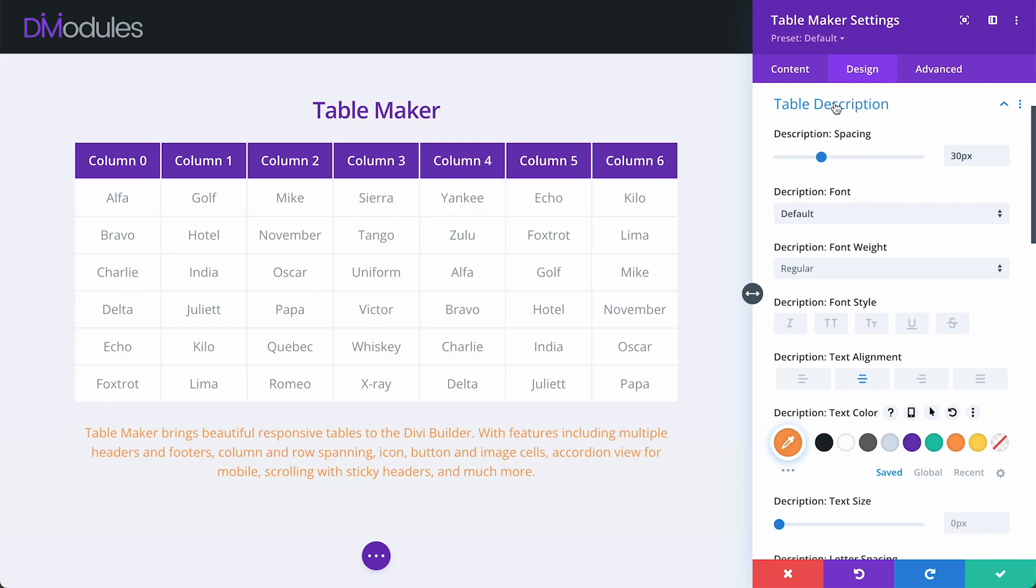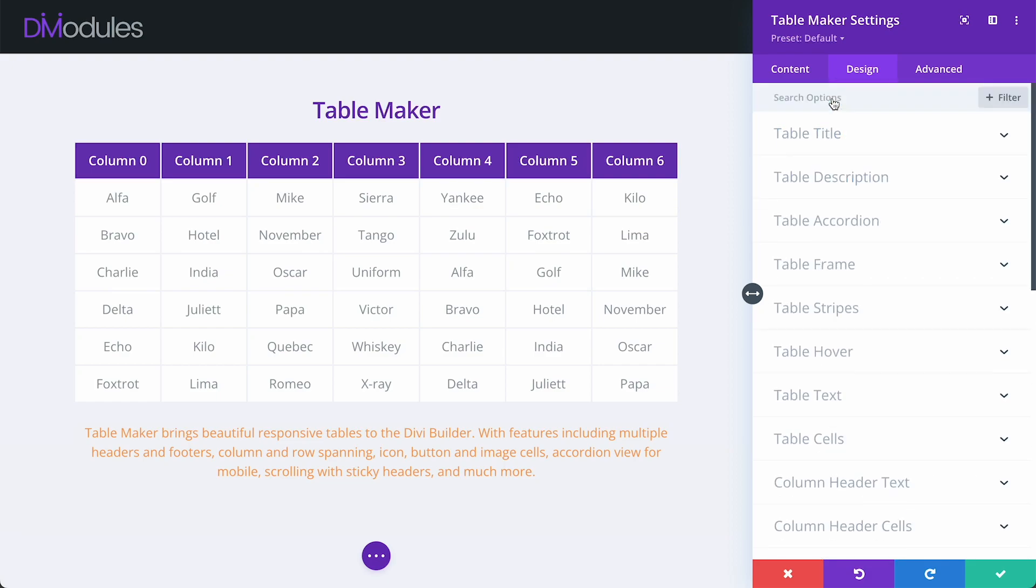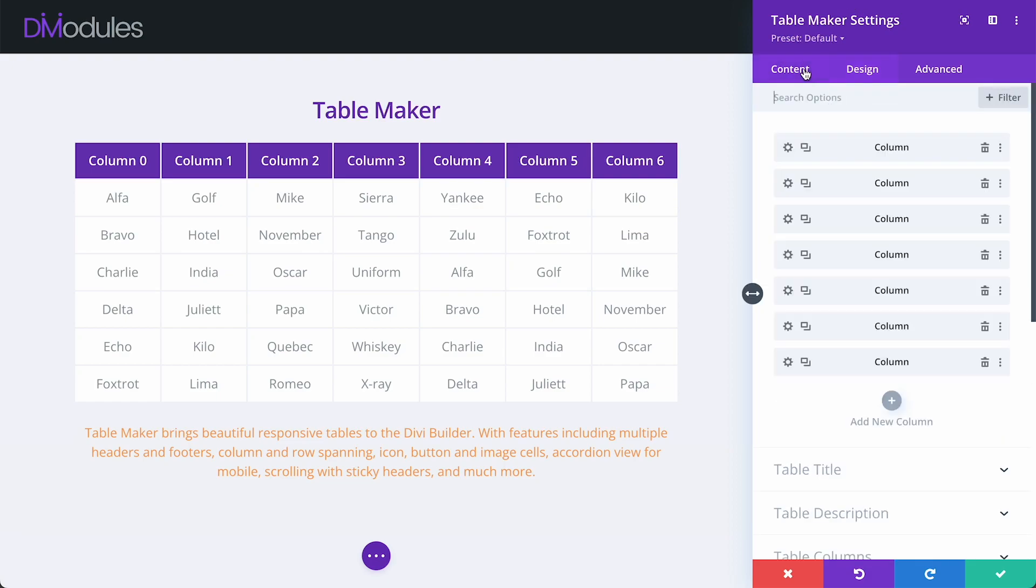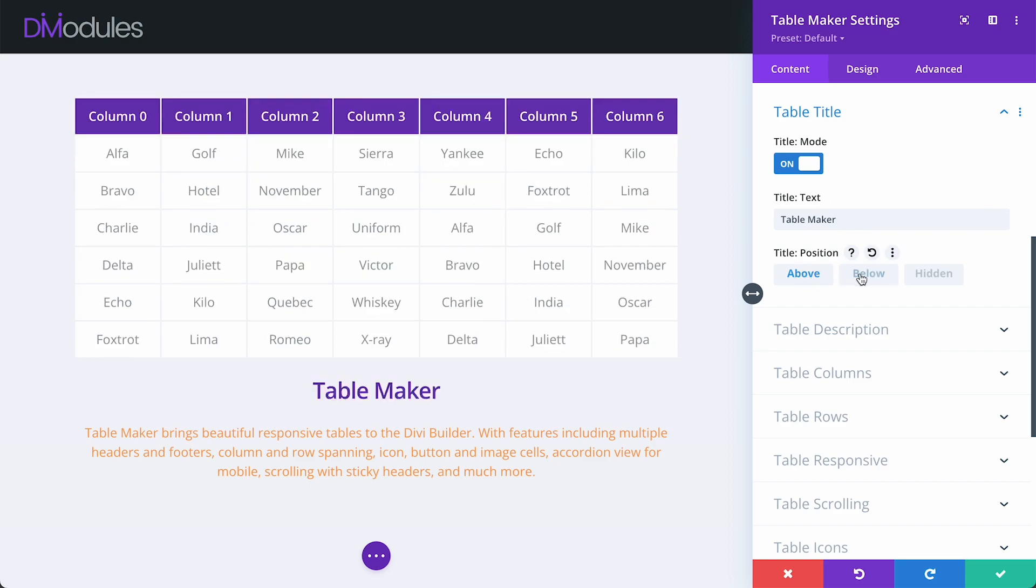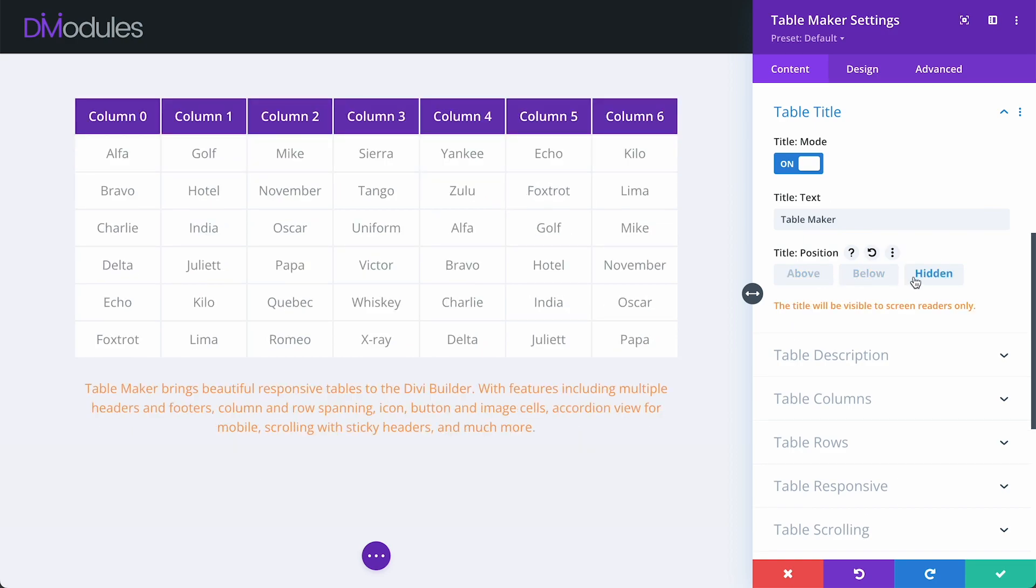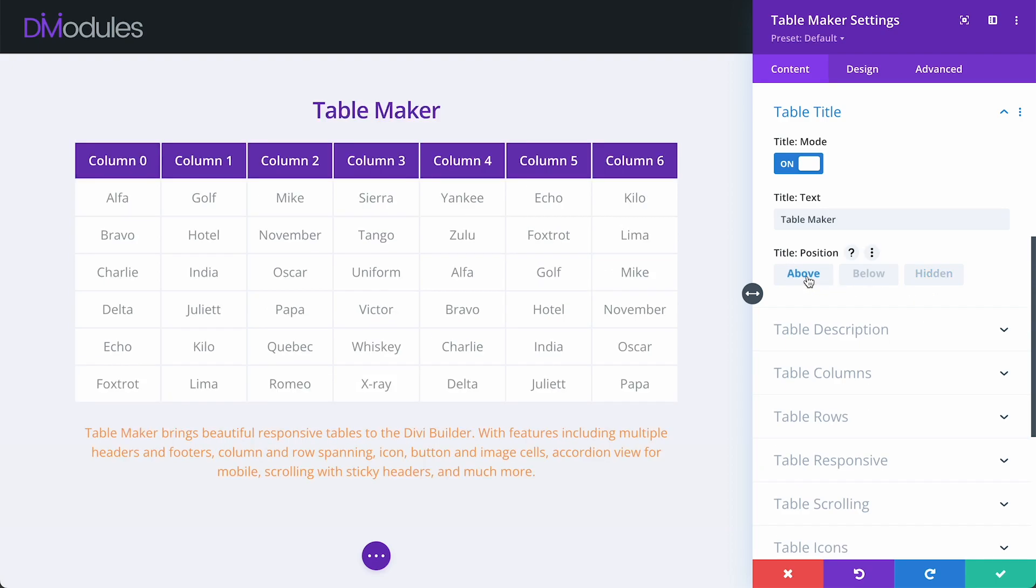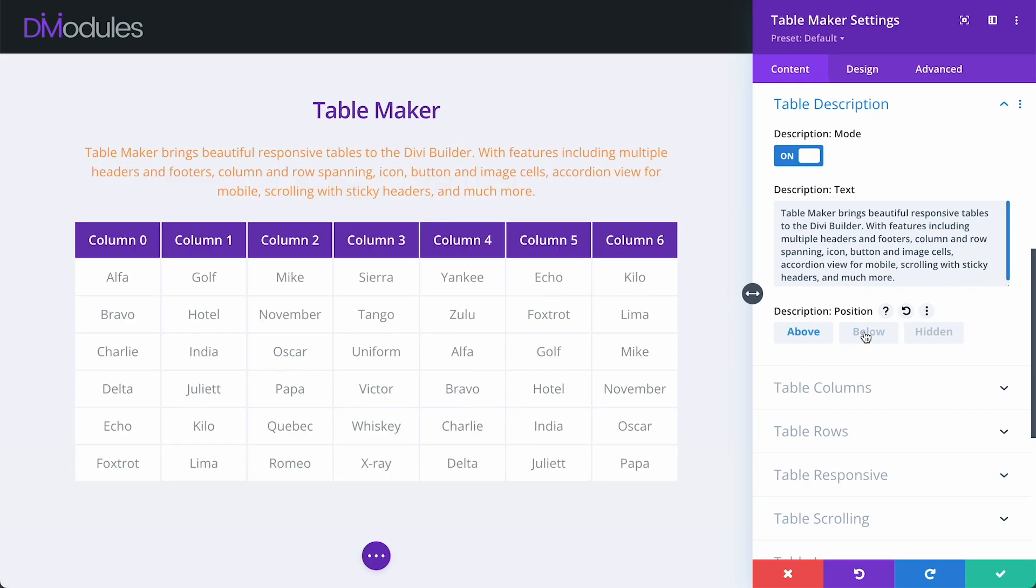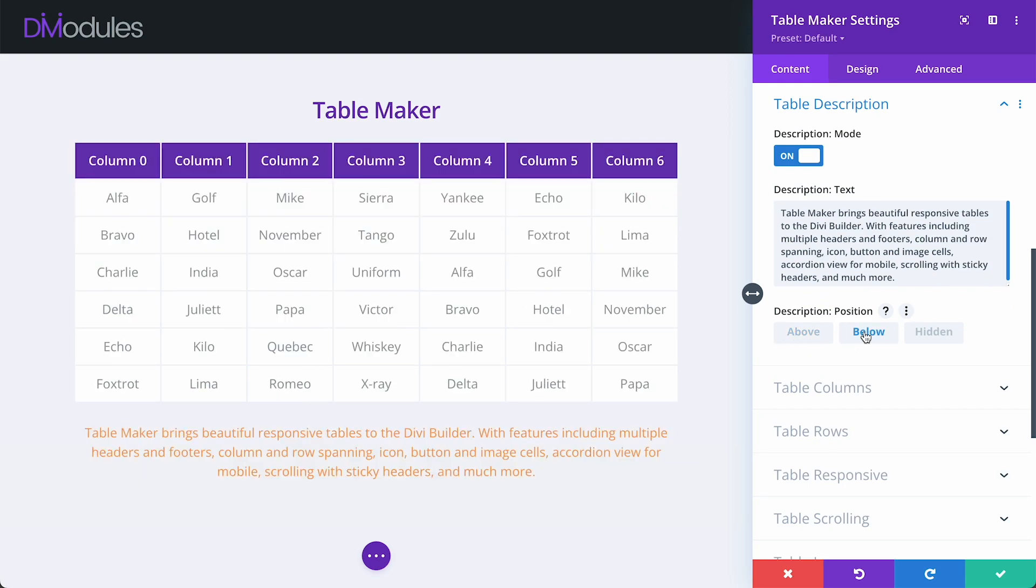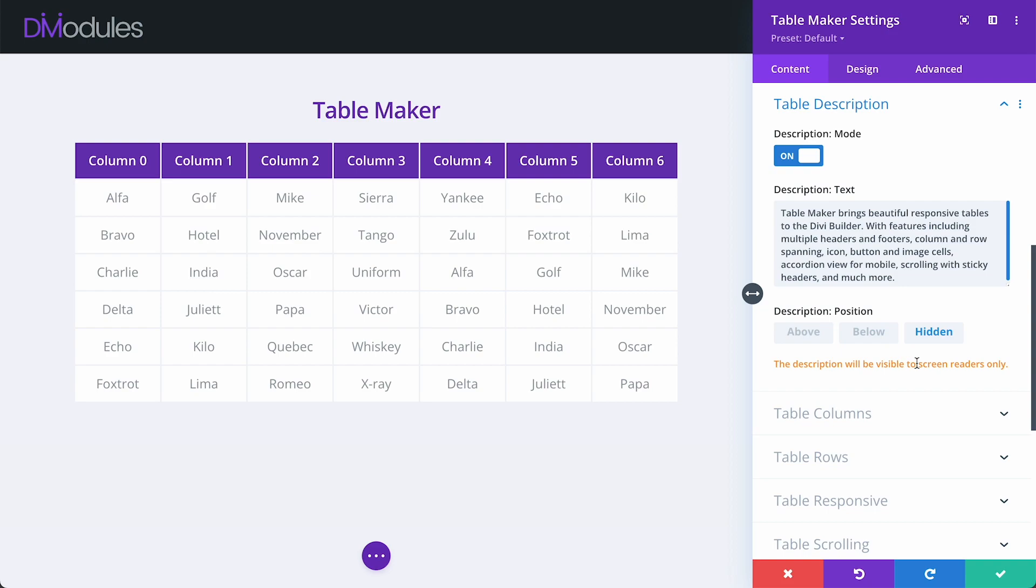Adding a title and description to your table is not just a cosmetic feature, but can really help people who rely on assistive technologies like screen readers better understand the contents of your table. The table title can be positioned above or below the table and it can also be hidden so that it's visible to screen readers only. The table description can also be positioned above or below the table and hidden for screen readers only.